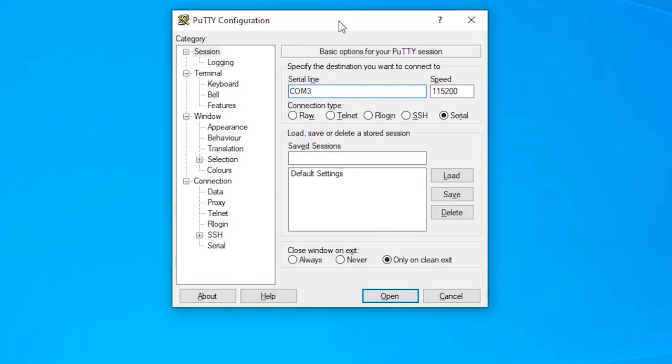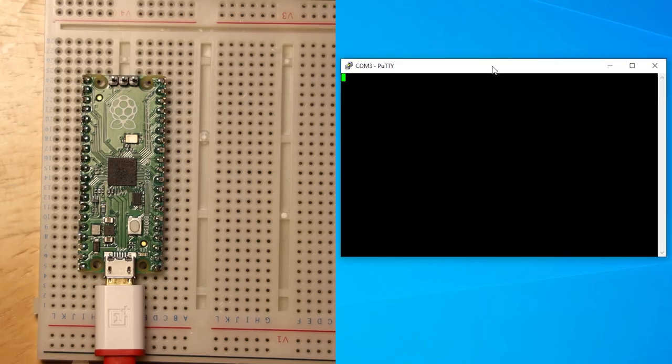Open your serial monitor of choice, point it to the COM port that the Pico is connected to, and enter the baud rate of 115,200. At this point, you might see nothing but the cursor.